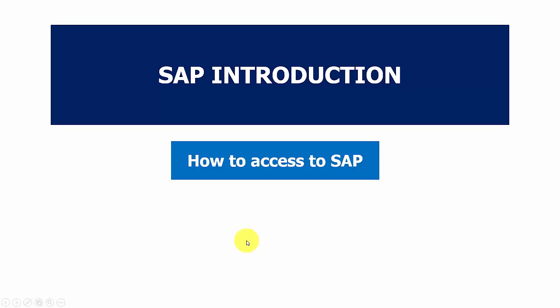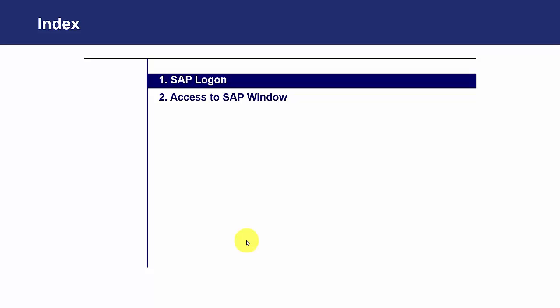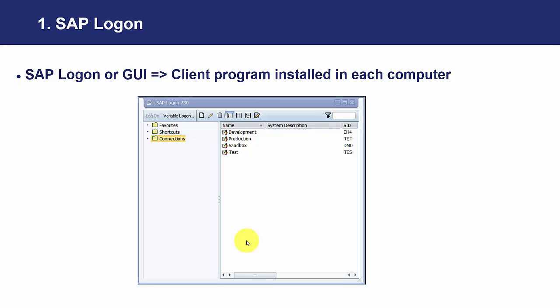In this session, we are going to see how to access SAP. First of all, if we remember, we need to install a program in our PC.